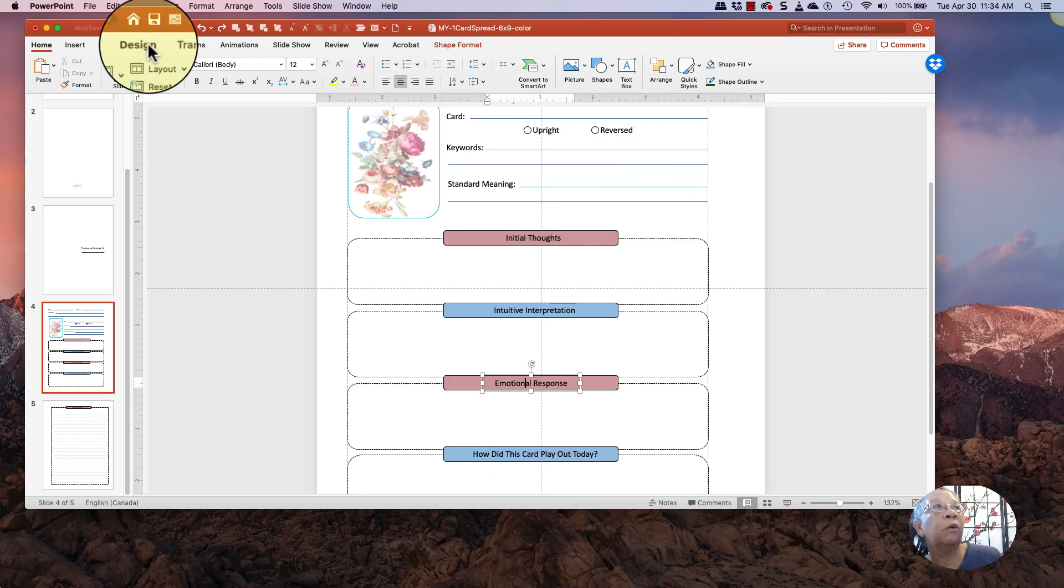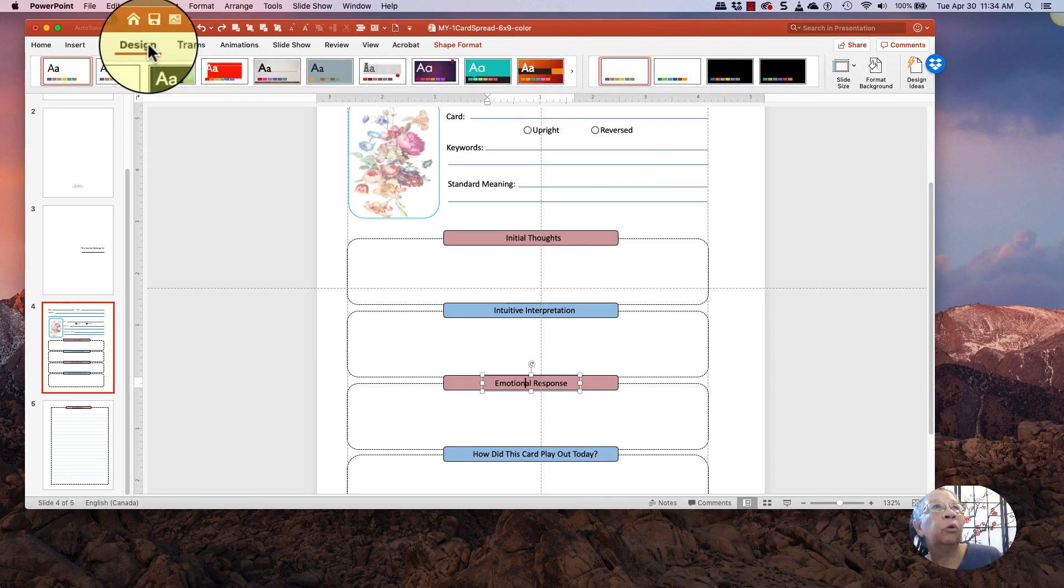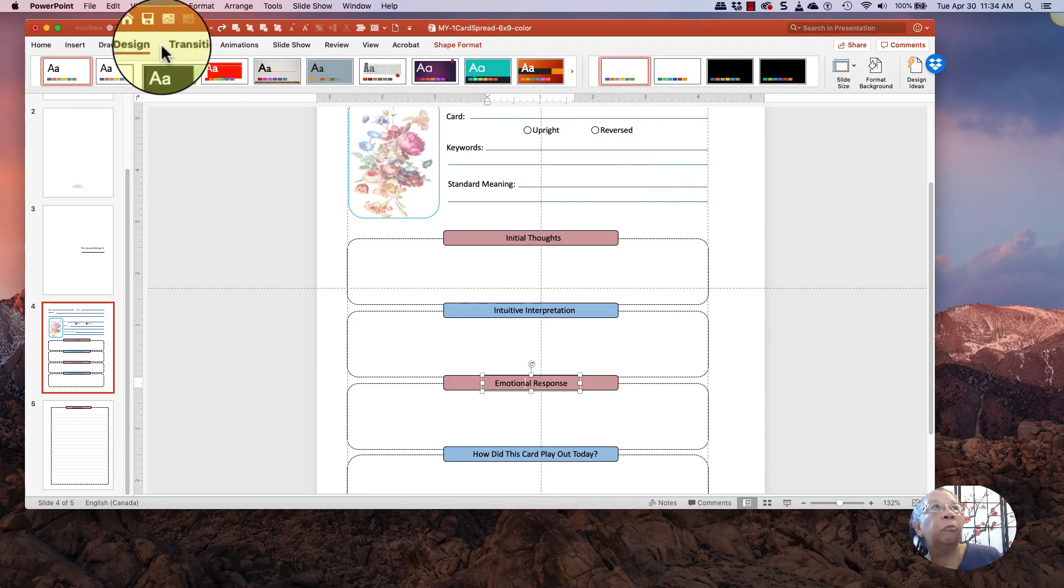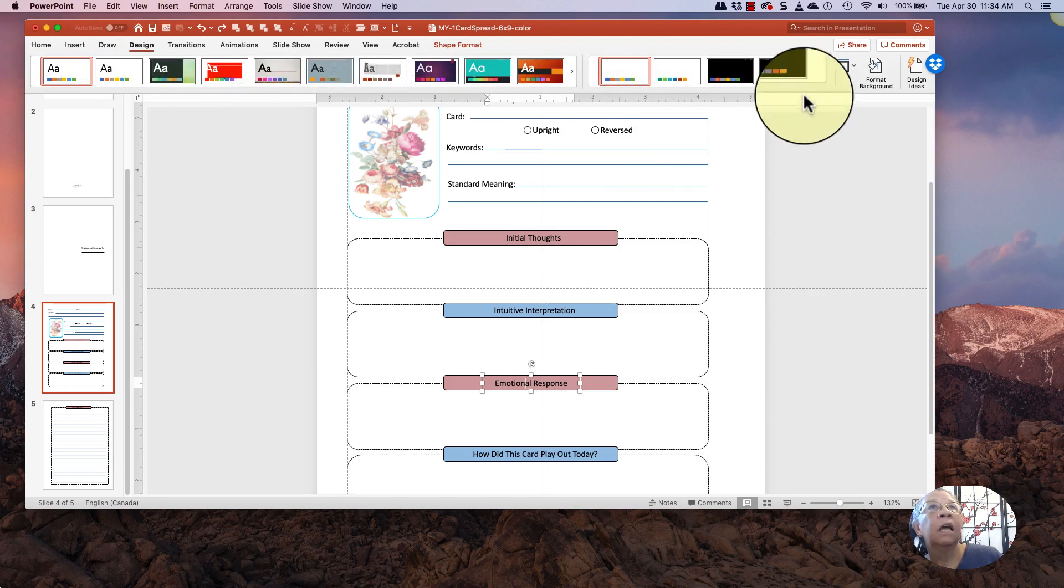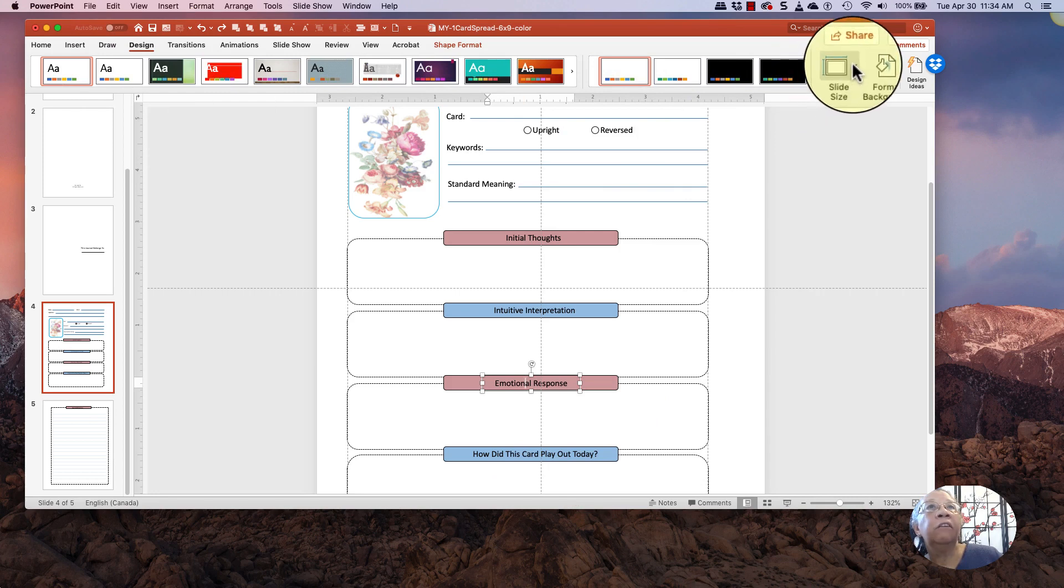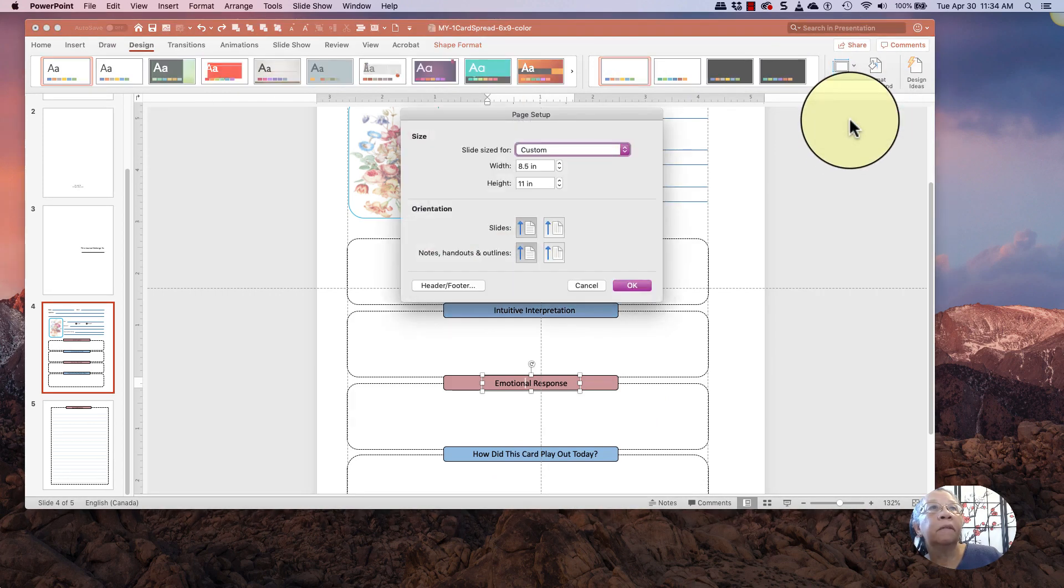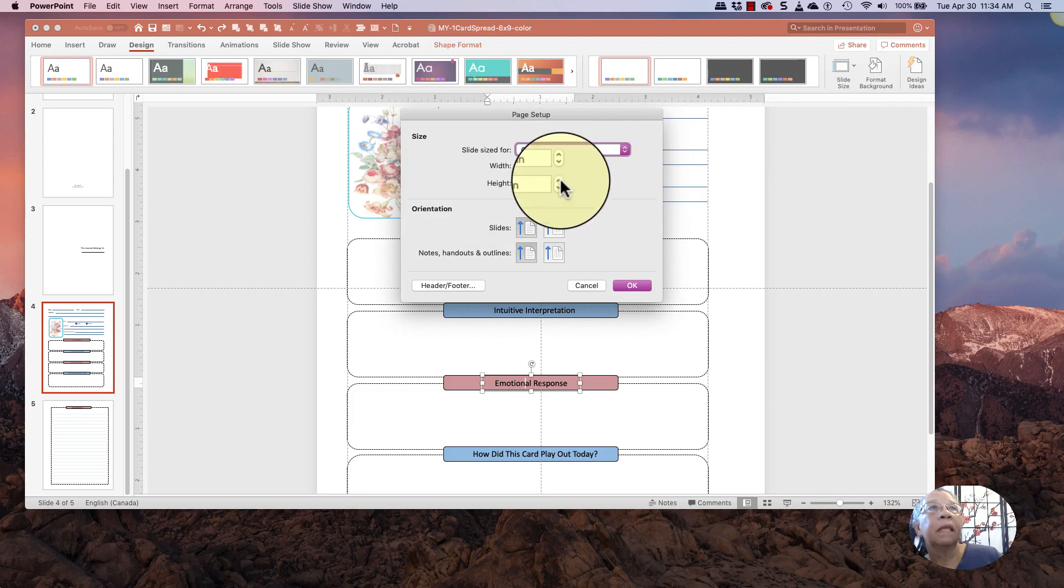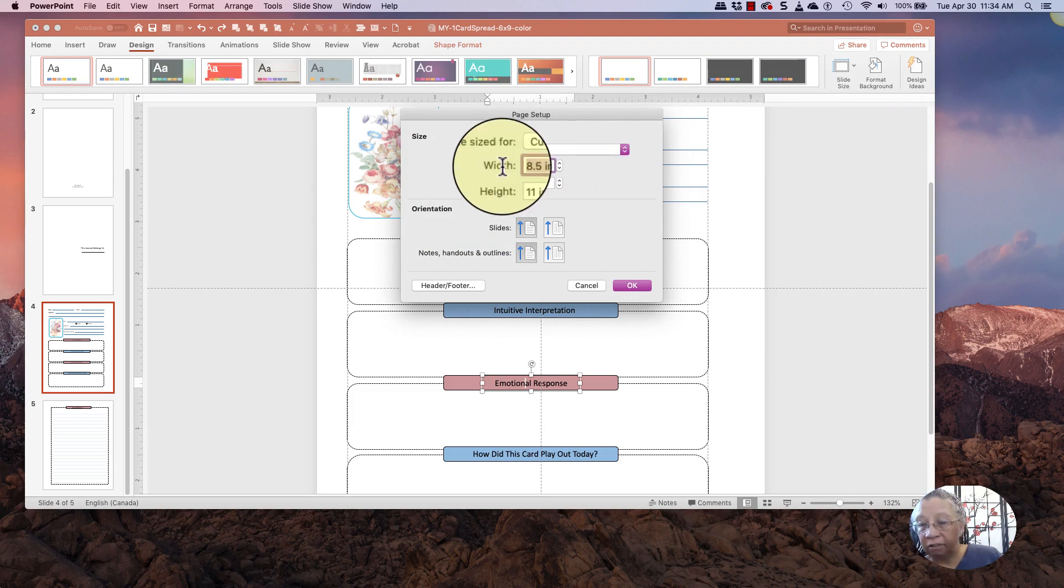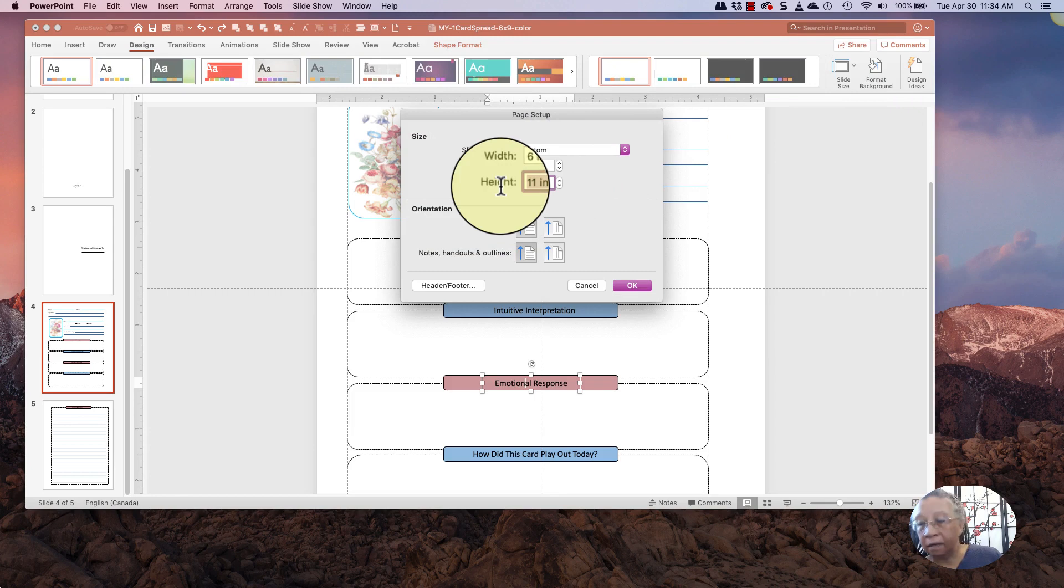So hang on. What we're going to do now is I'm going to go to design. So it's on your top toolbar. I'm going to click on slide size. Go to page setup.